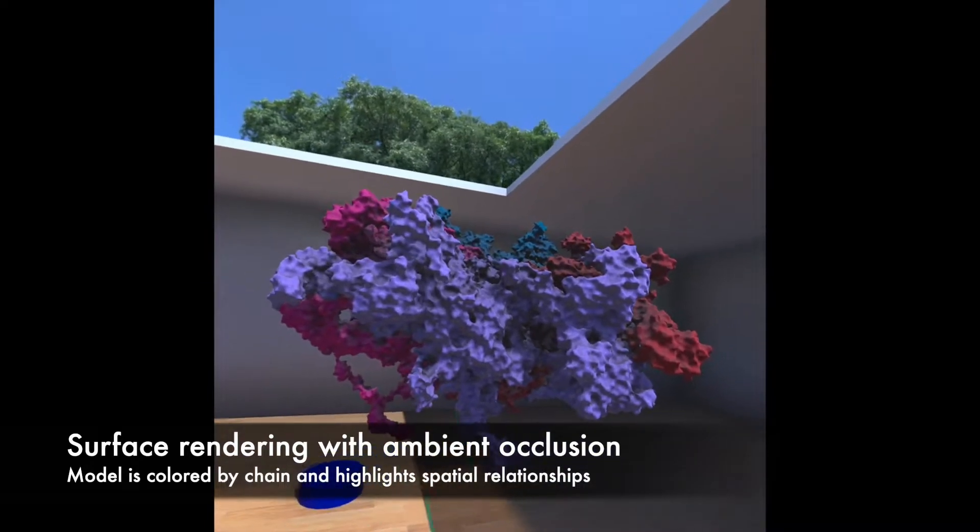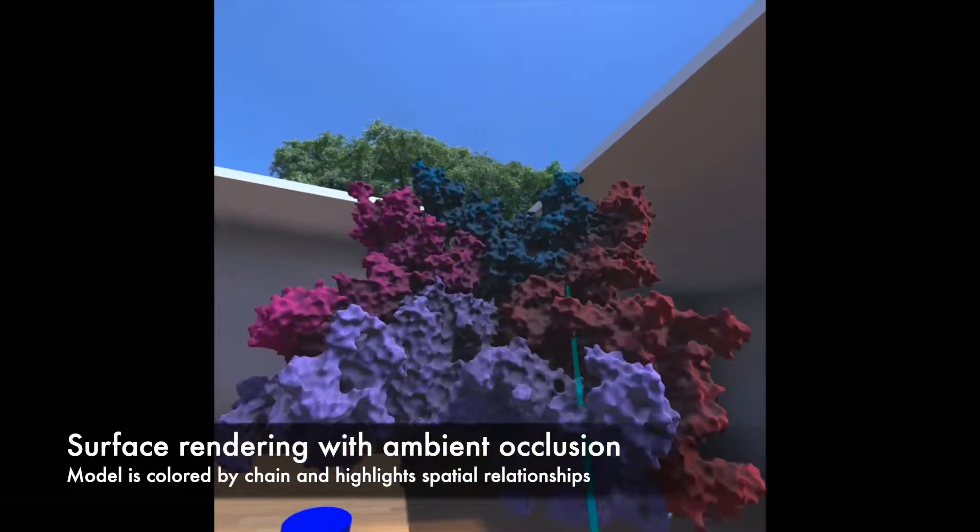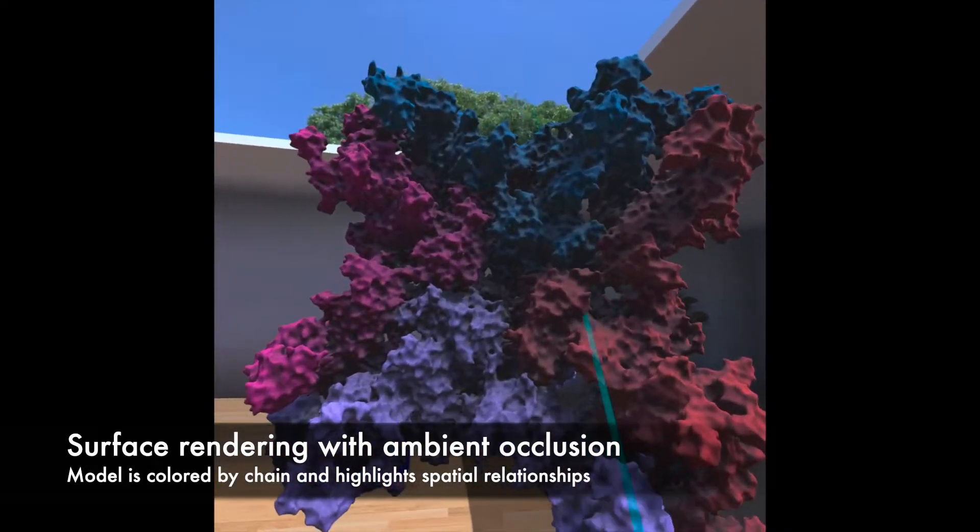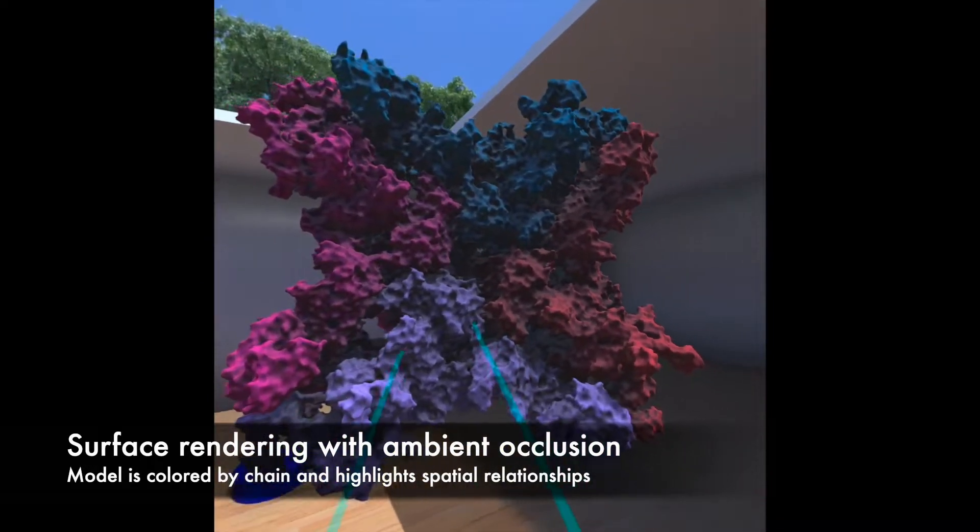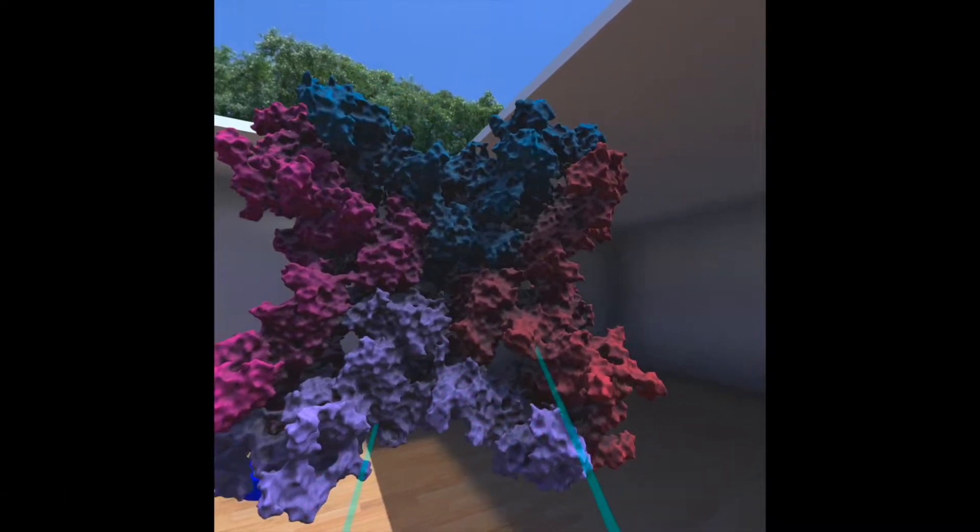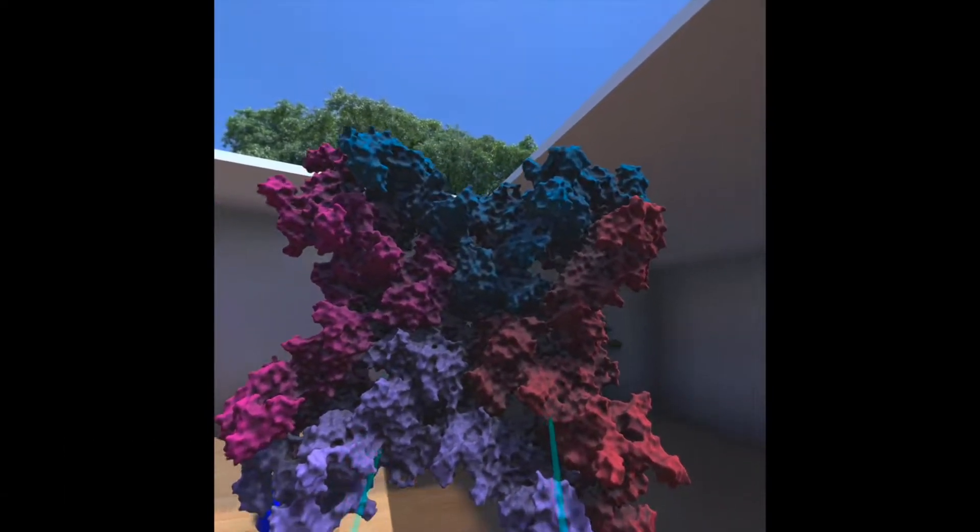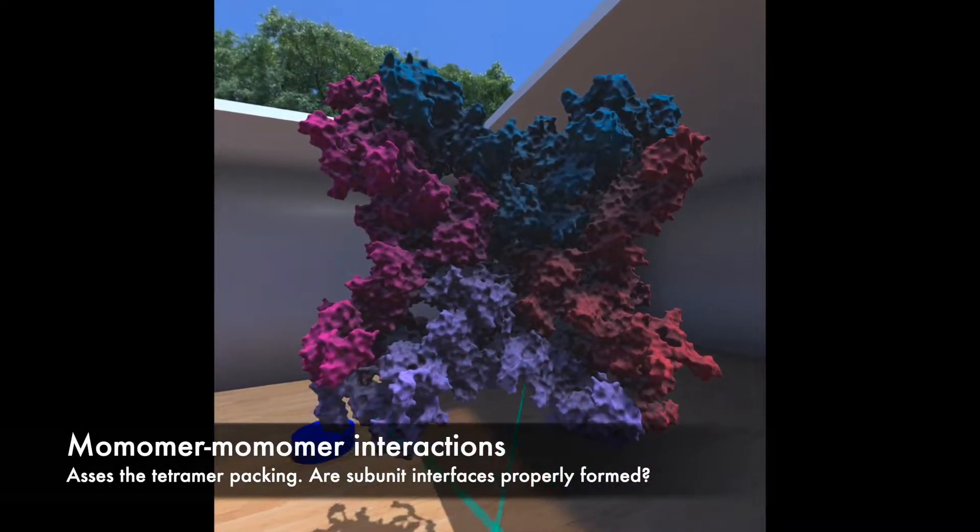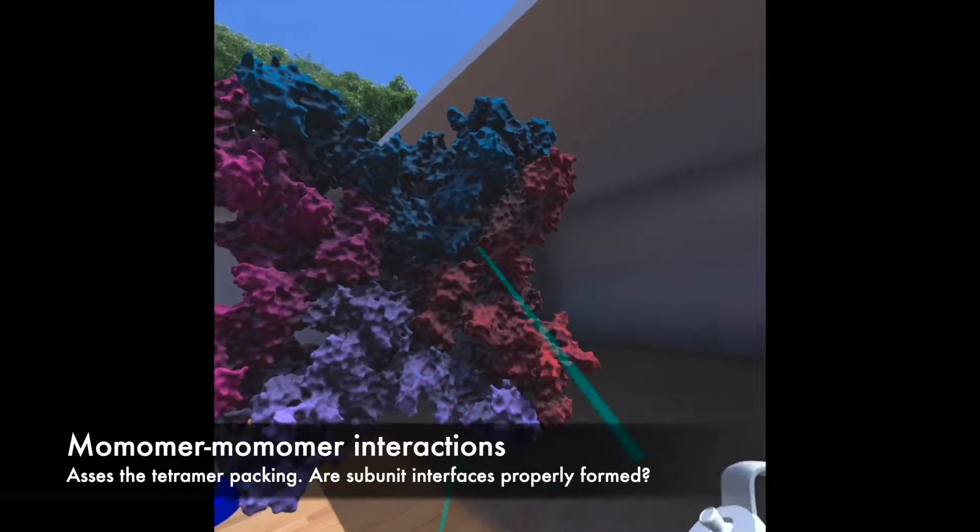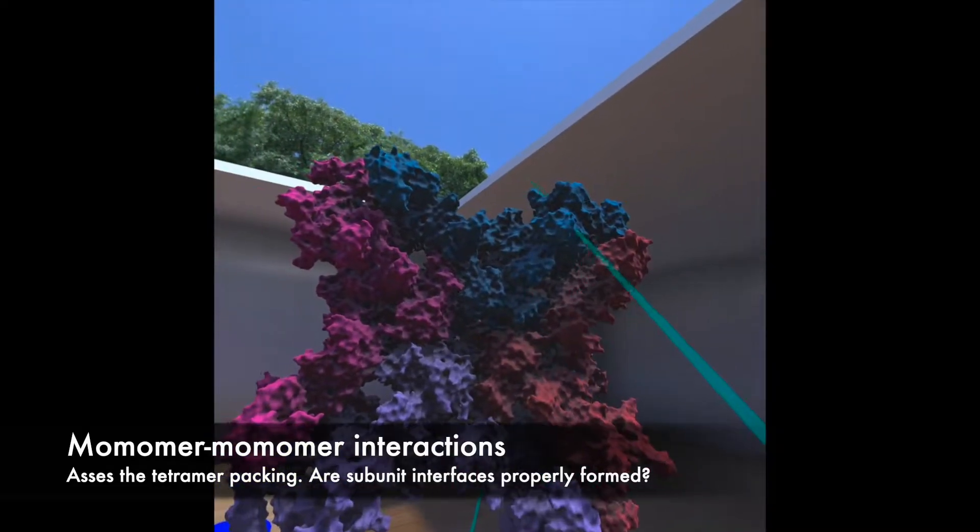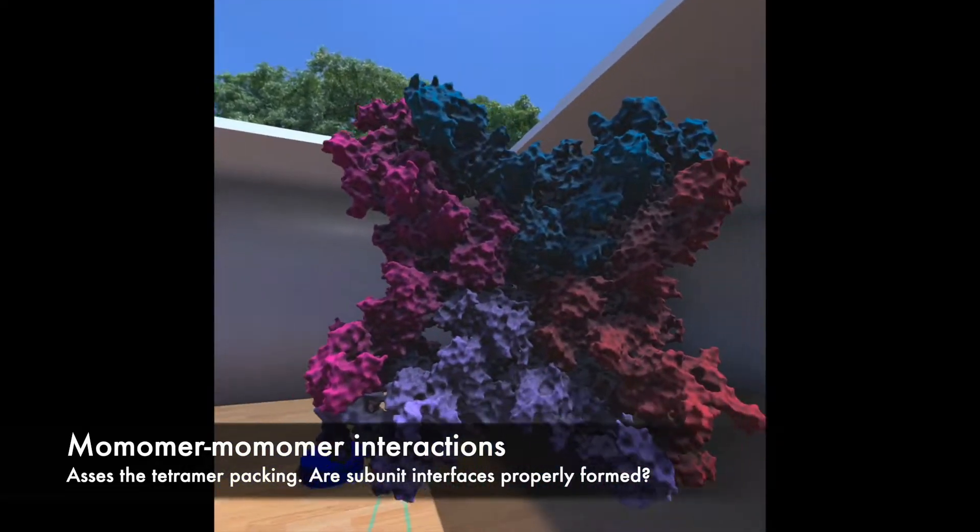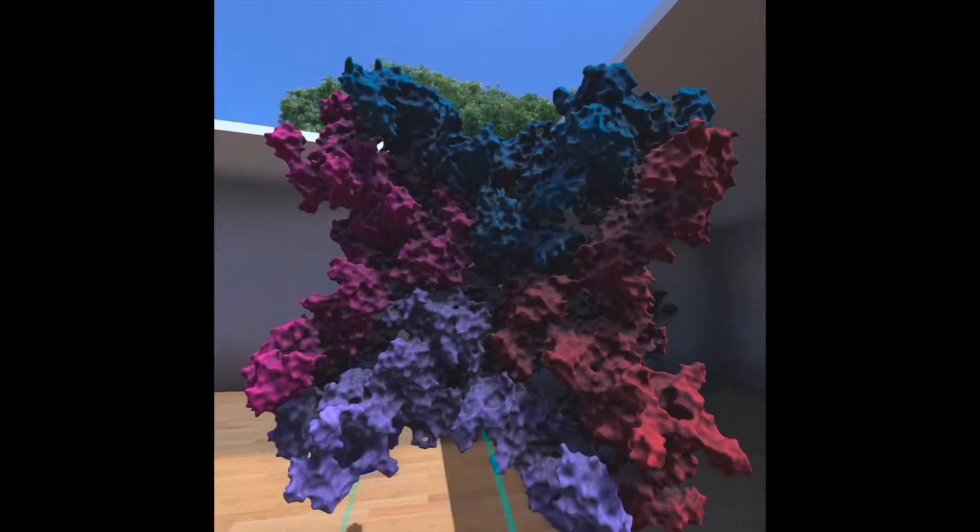Chain coloring. So here we can see the ryanodine receptor. You can see it's a tetramer. We have here in different color shades the four subunits.